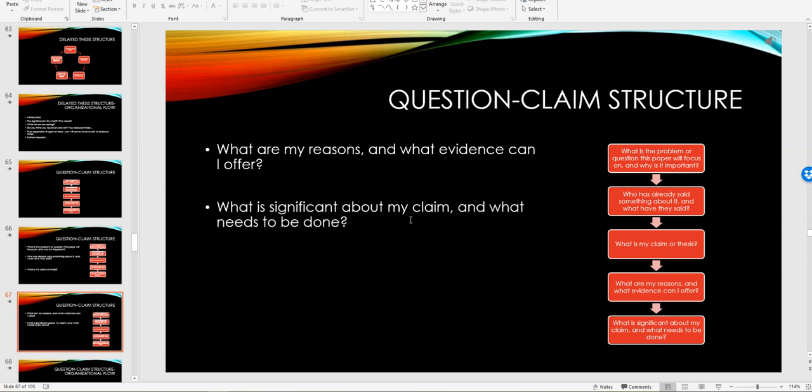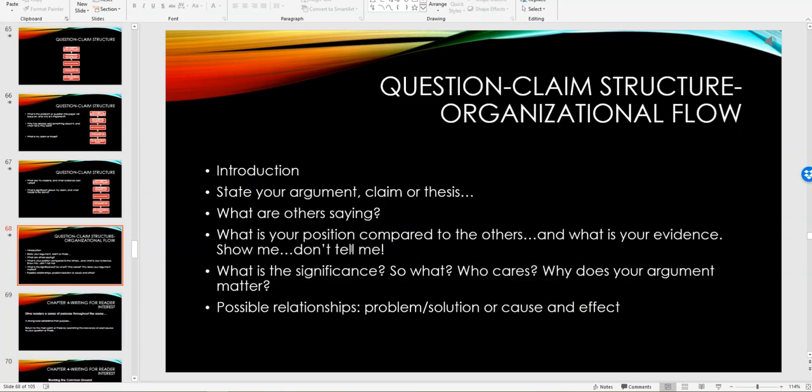But when you get to the point of writing the first draft, you may have basically formulated a claim in your mind. You've come to some sort of a decision on this, and however you want to present it, that is up to you. What are my reasons? What evidence can I offer? What is significant about my claim and what needs to be done? Remember the so what and who cares questions.